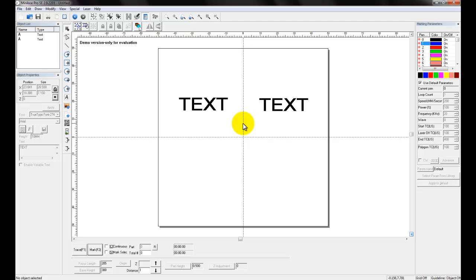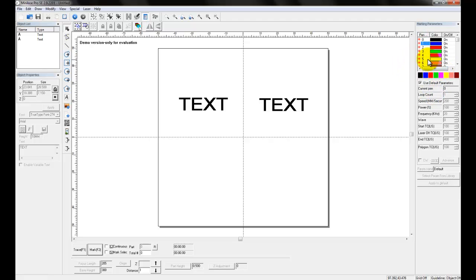Understanding that you have reviewed the laser parameters, we're going to talk about them. The marking parameters are all listed on the right side of your screen, and this is where you're going to choose them and apply them to objects. At the top you have a pen listing with different color pens — we'll come to that in a moment — and then you have all of your adjustable parameters shown here.